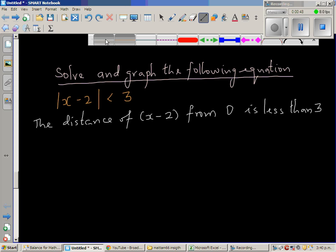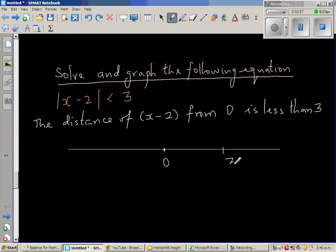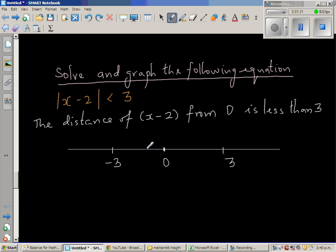So let us draw a number line. This is your number line, and this is your 0. Let us take this as 3 — not drawn to scale — and this is negative 3. So this is negative 3 and this is 3. This expression, whatever that is, is less than 3. The distance of x minus 2 from 0 is less than 3. Now, 3 is exactly 3 away from 0, and negative 3 is also exactly 3 away.